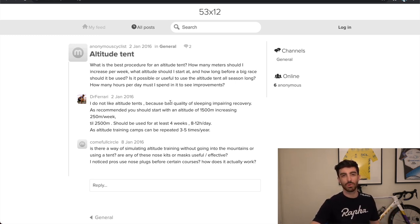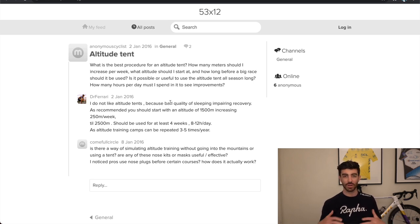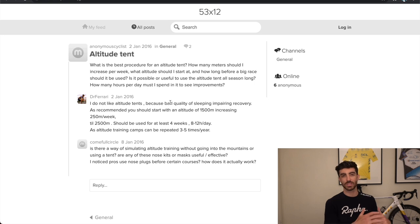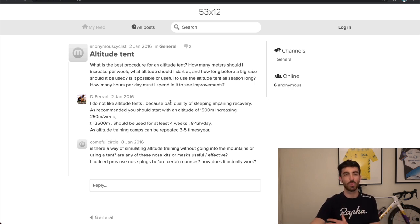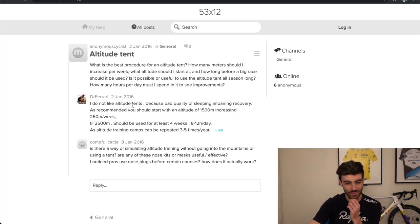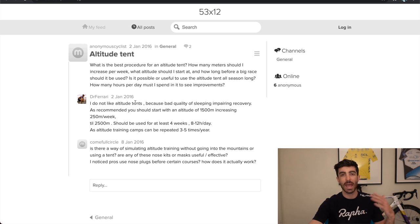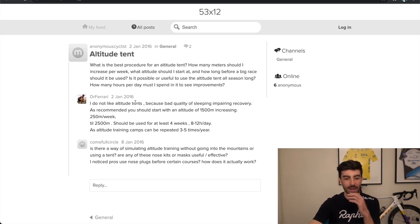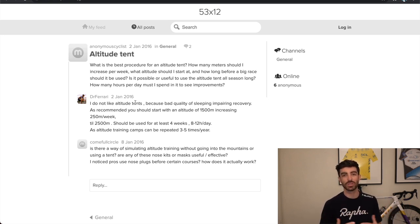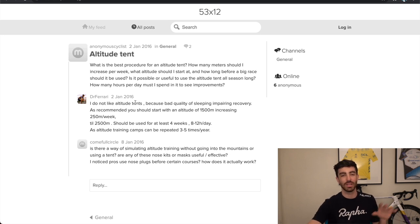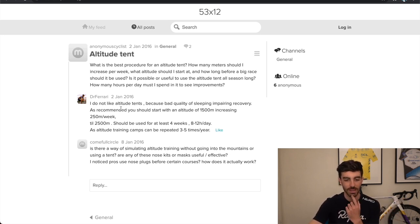When you're doing an altitude protocol, sleeping at altitude, you can't train the same amount because your recovery is way slower. You can't just do the same training, go sleep in a tent and expect to get benefits because you just won't recover. So he's saying that he doesn't really like altitude tents and prefers altitude camp. So sleeping at altitude, that obviously has its own hurdles and is difficult to implement in itself, but he thinks that's more effective than altitude tents.